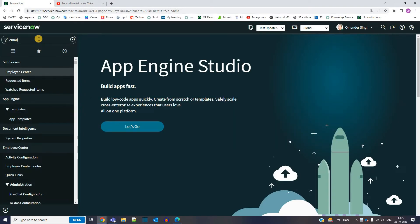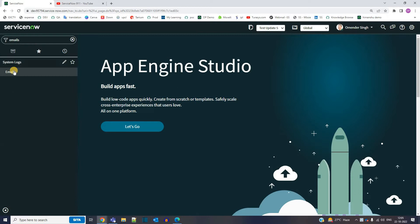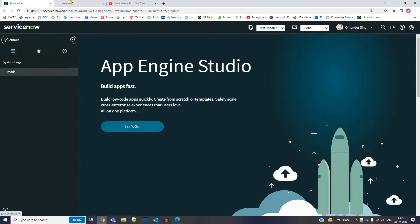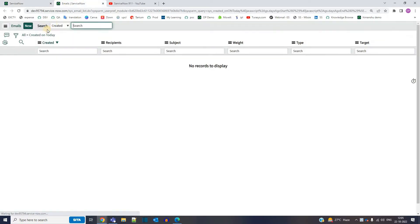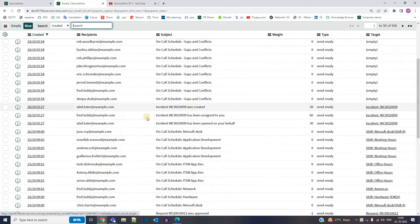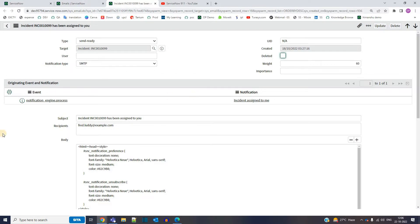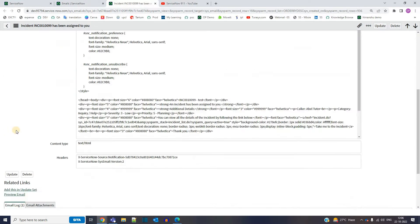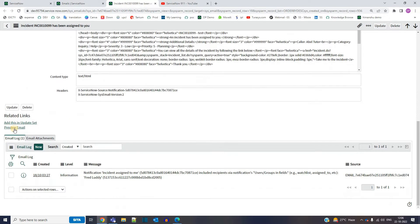Let's go to the email log. Since this is a demo, I cannot show you a real email notification, but I can show you how it looks. Let me open this one. This is a log of an email and we can preview it from here — click on preview email.